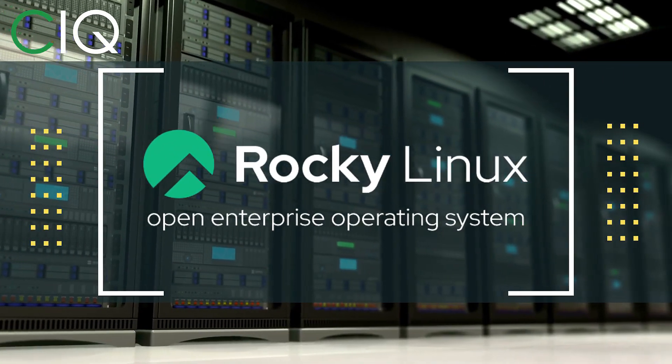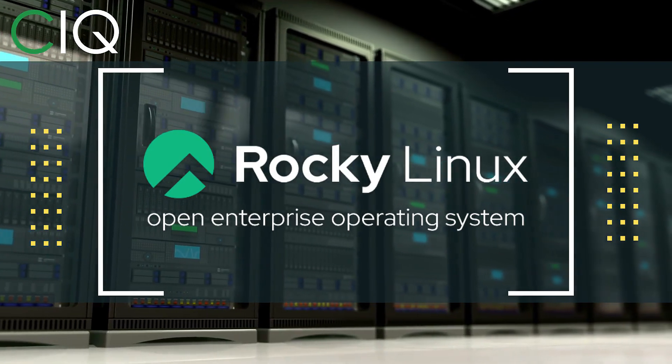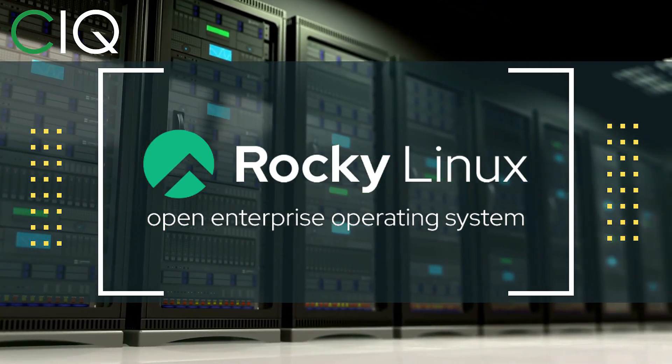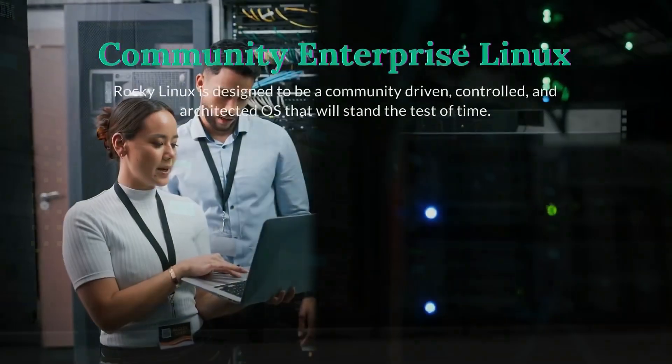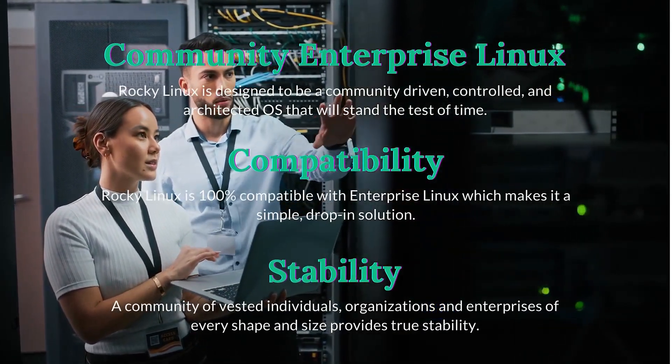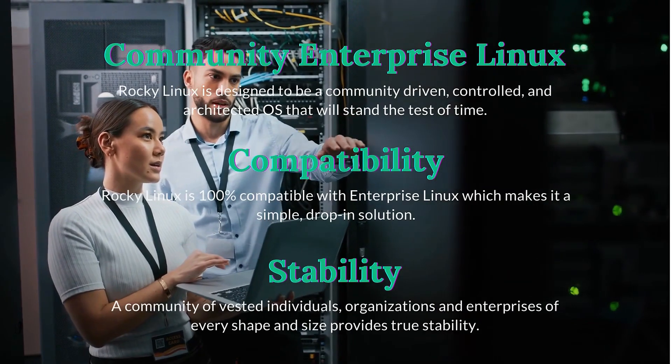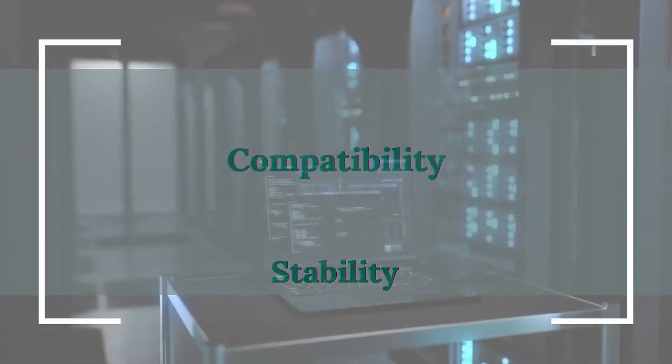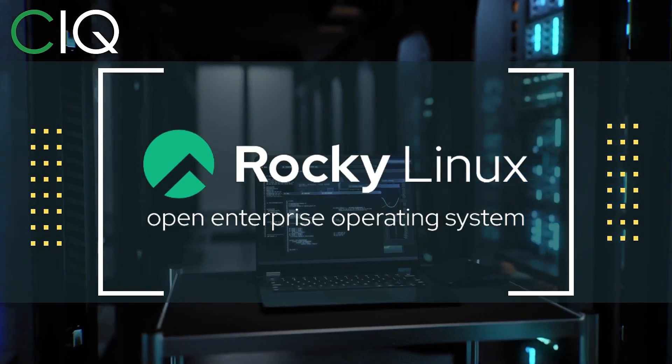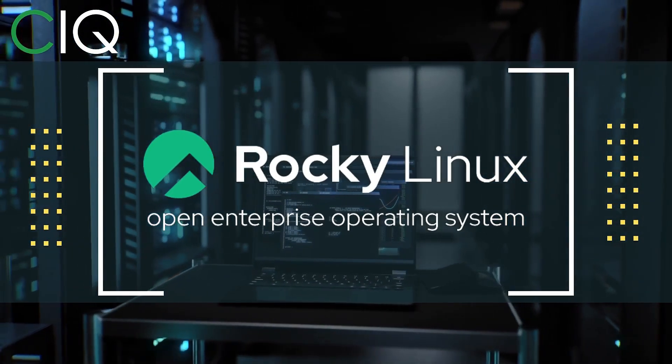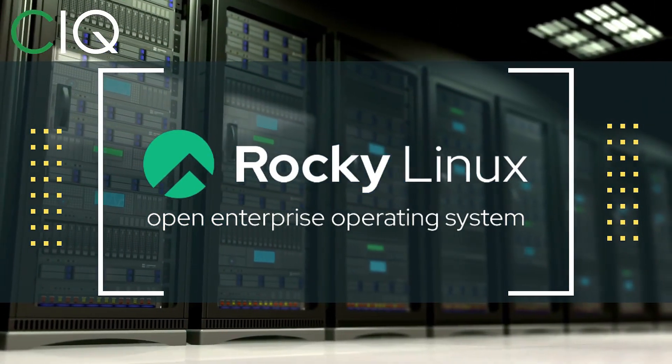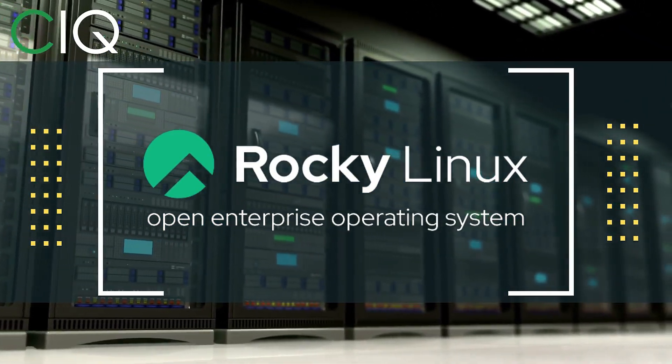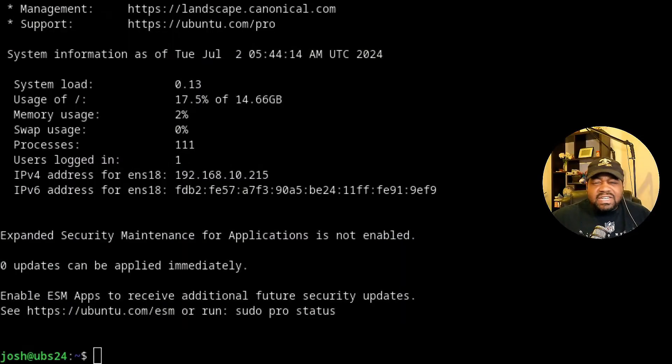Before we move forward, I wanted to give a quick shout out to CIQ, the official partner of Rocky Linux. Rocky Linux is a Linux distribution that is intended to be a downstream complete binary compatible release using the Red Hat Enterprise Linux operating system source code. The project is led by Gregory Kurtzer, who was the founder of the CentOS project. So check out Rocky Linux at CIQ.co